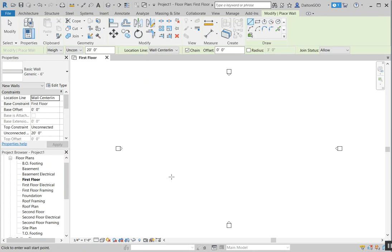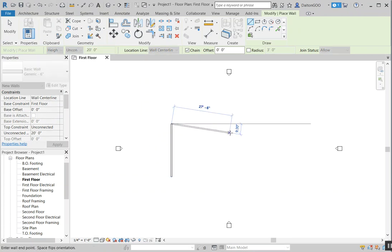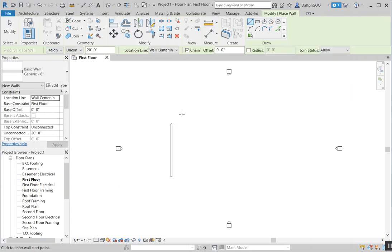I'll draw a wall by clicking one point and then clicking another point. You can see right now the settings that are set is height, unconnected, 20 feet. What that's pretty much doing is putting it on the first floor plan that we're in, which is referenced to the first floor, and the height to an unconnected level — so it's not really connected to anything, it's not constrained.